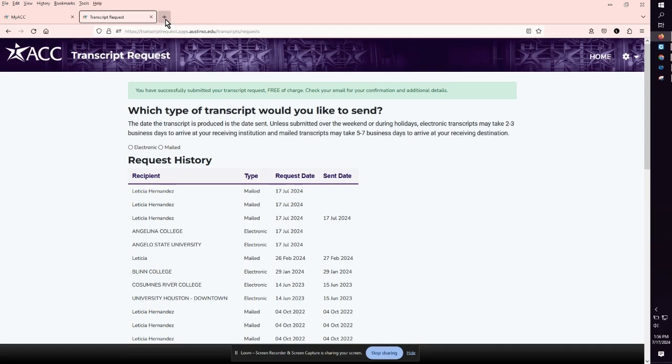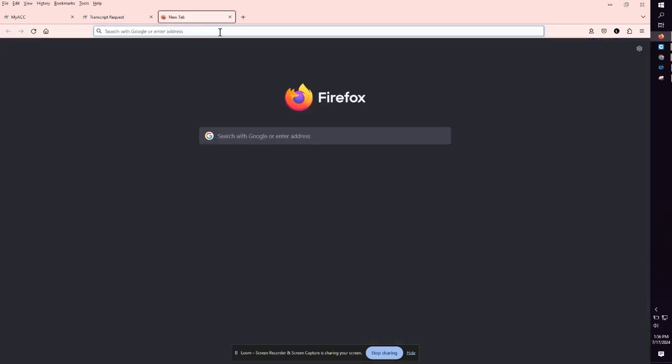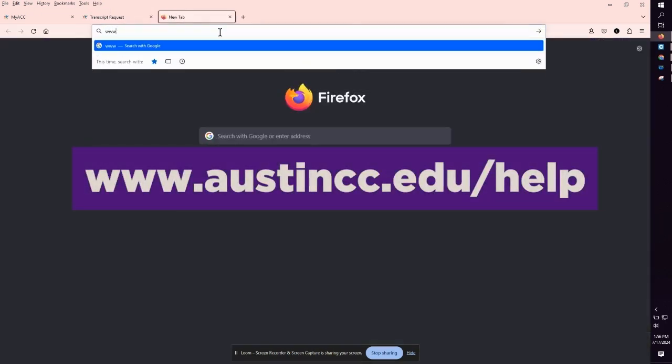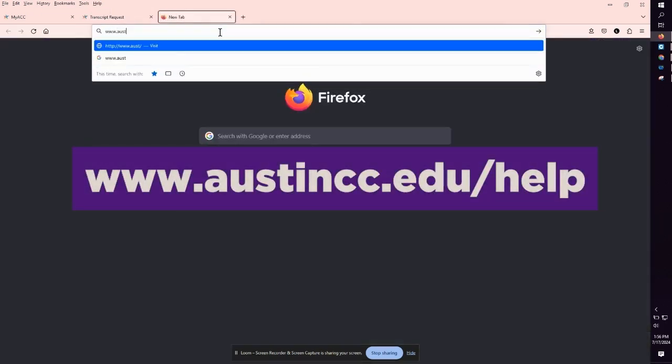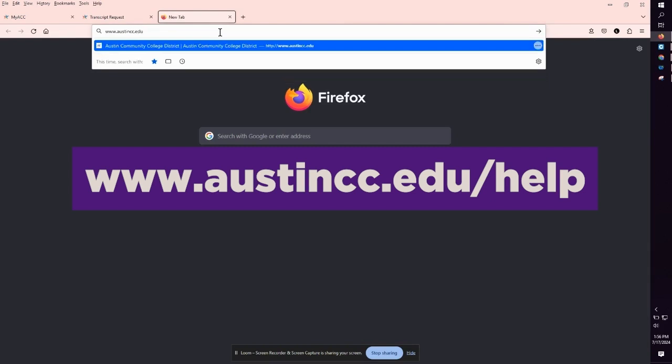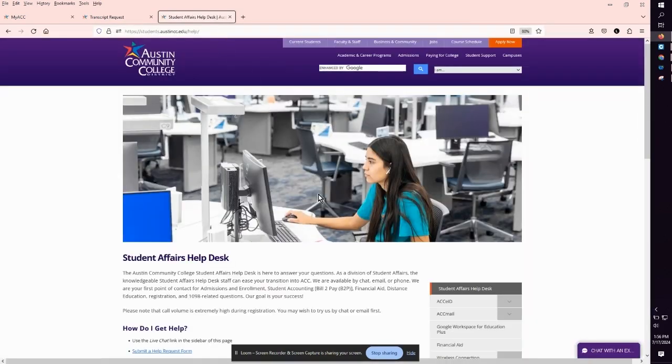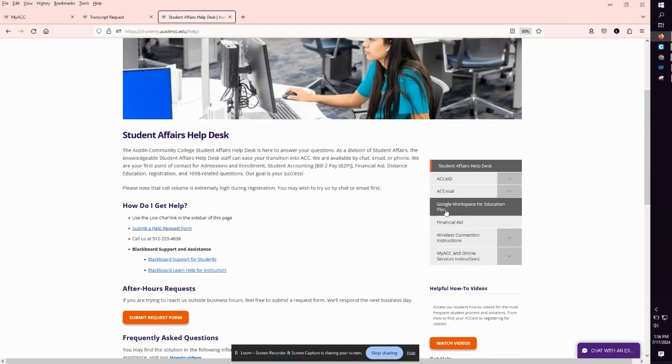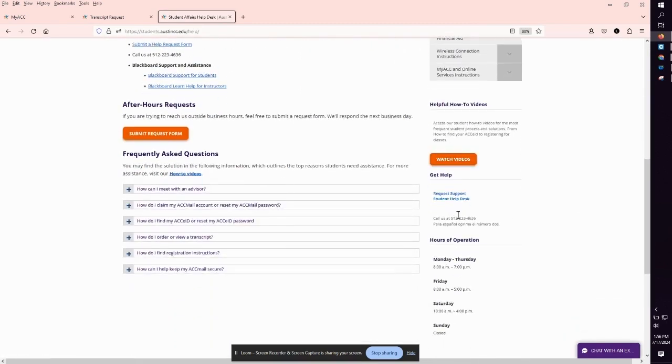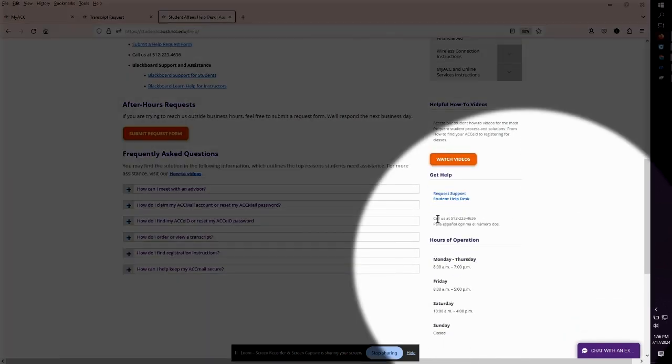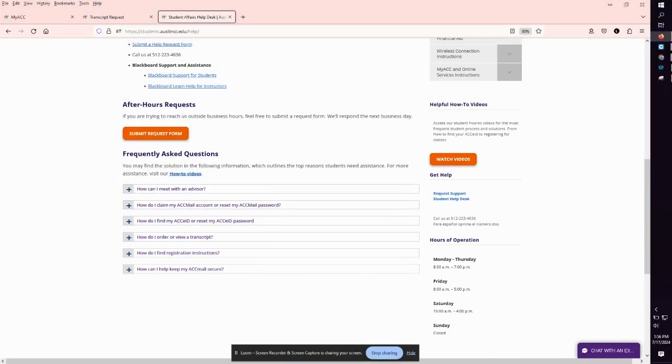If you receive any error messages, visit www.austincc.edu/help to reach the ACC Student Affairs Help Desk by phone, chat, or email. If you have any additional questions, please don't hesitate to contact the ACC Student Affairs Help Desk. Have a nice day!